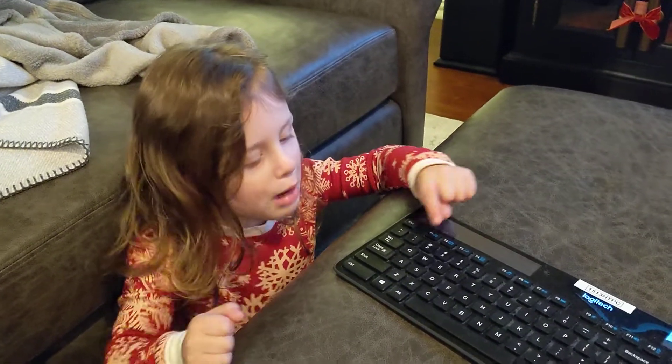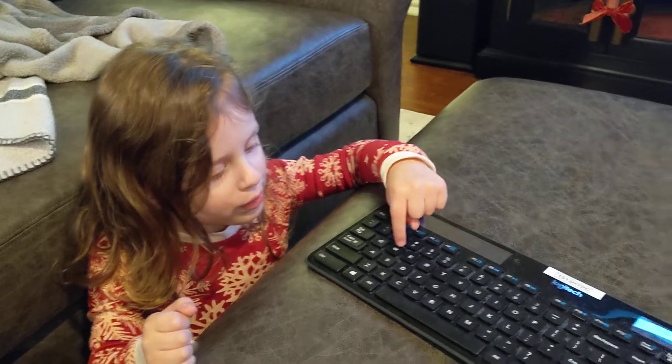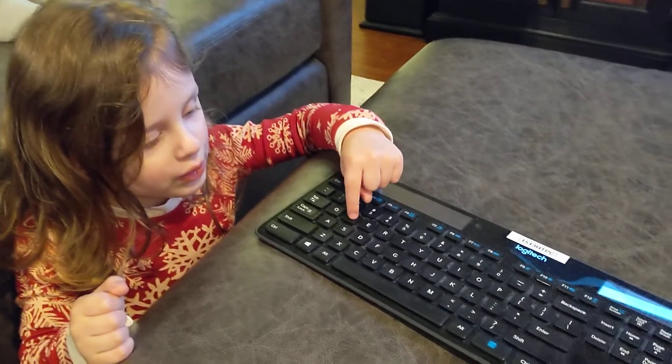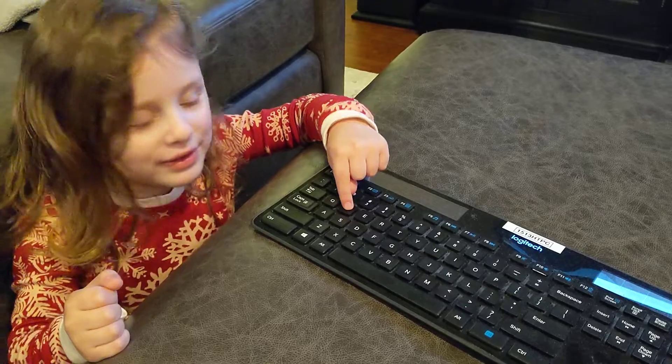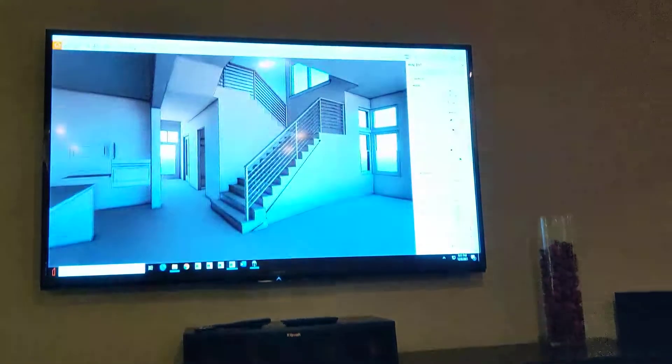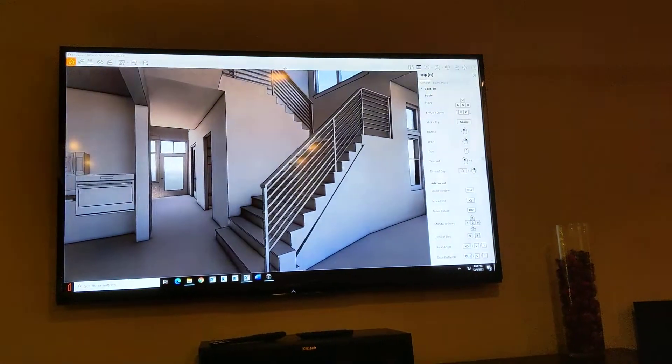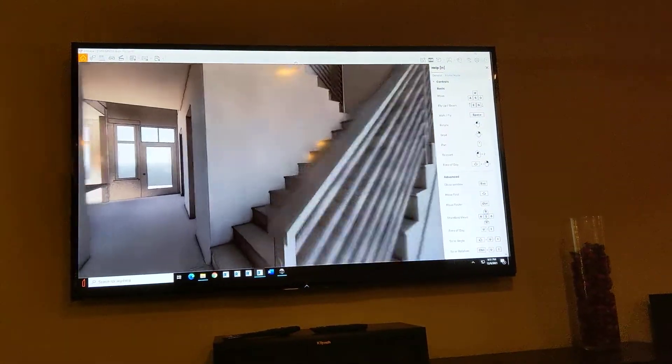What do you want to do, sweetie? Go up the stairs. Which key do you use to go up the stairs? This one. W? Okay, up the stairs you go.